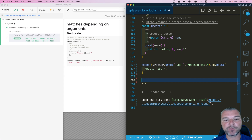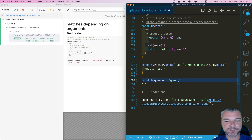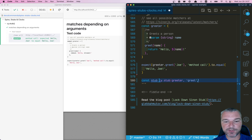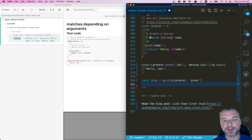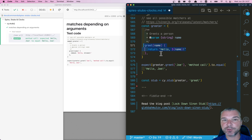Now we want to stub it — we no longer want to return whatever the original method does, we want to return something else. So we create a stub and we have to pass the `greeter` object and the name of the method, `greet`. This returns a stub instance, and what I want to do is control what happens every time someone calls `greet`.